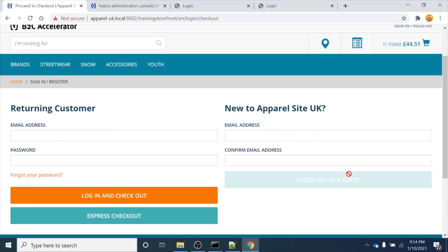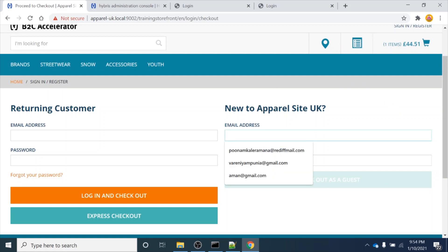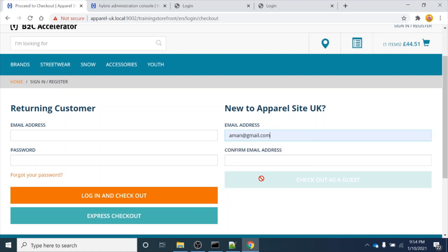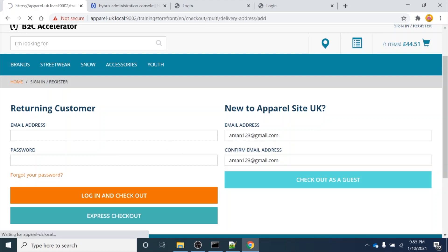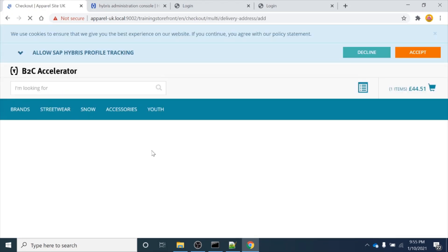Once I click on the checkout button, it is asking me to log in. This is also one of the important pages in Hybris - the login page. If you are an existing customer you just need to enter your email address and password. If you are new to this website you just need to register. I will just input my email address here.